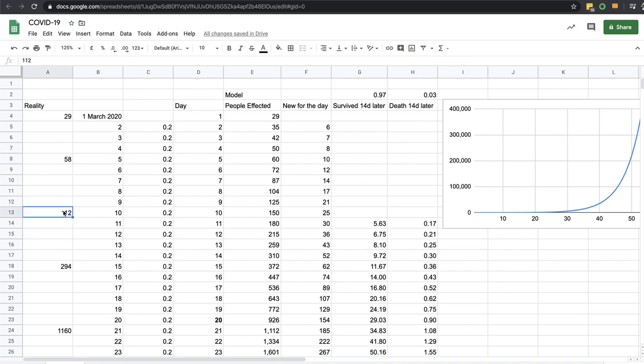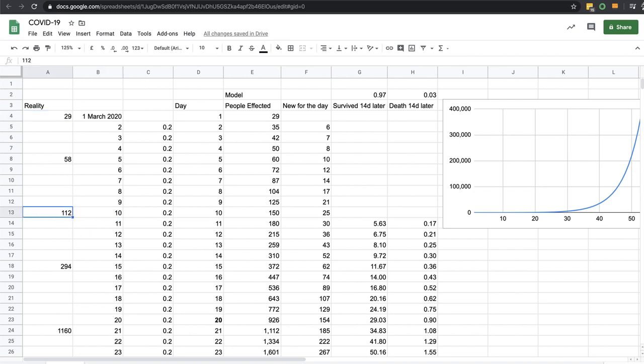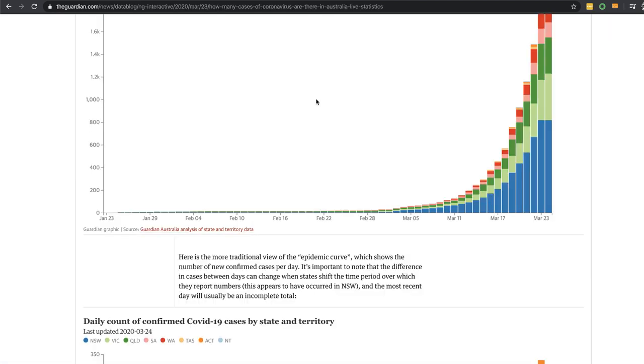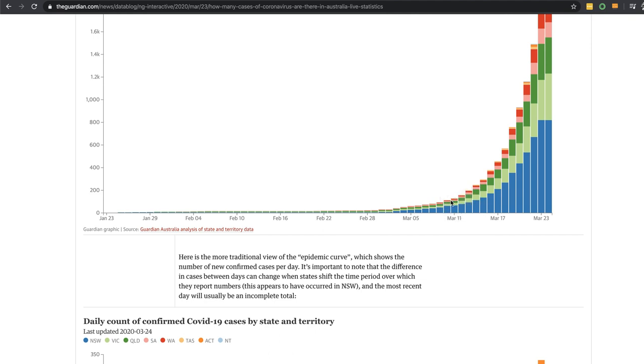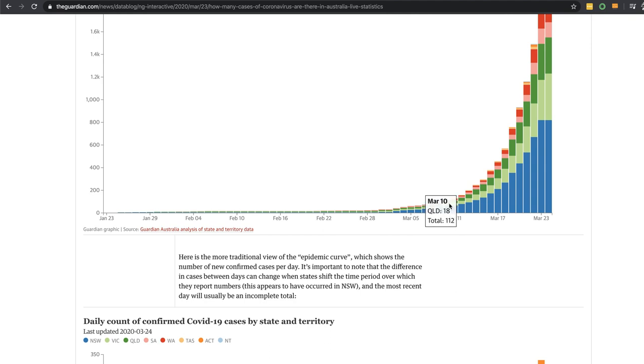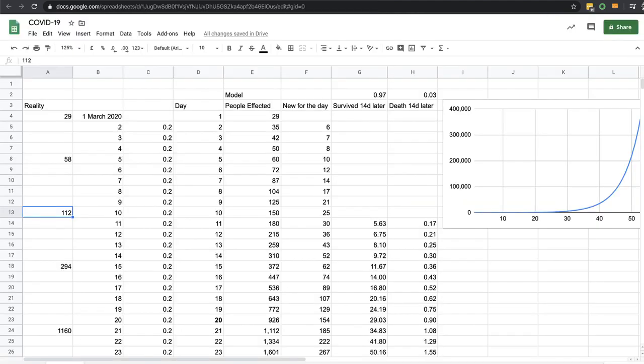So 29 on the first, for example on the 10th of March was 112. You can see total cases. And then I've got 150 as my prediction on the 15th of March.